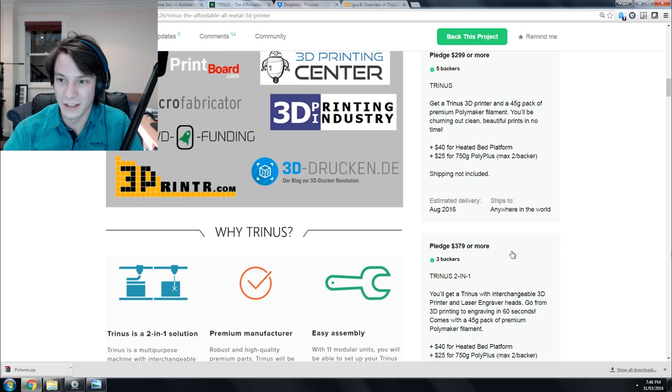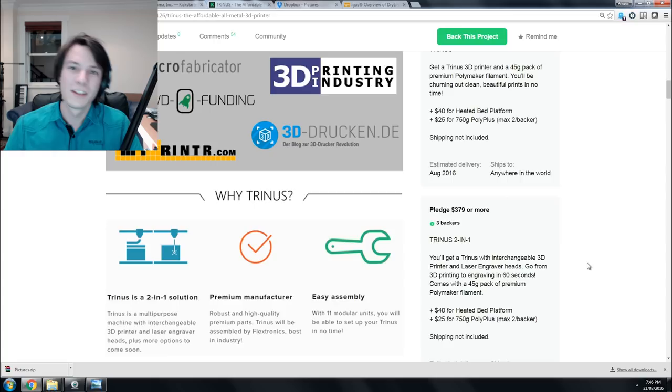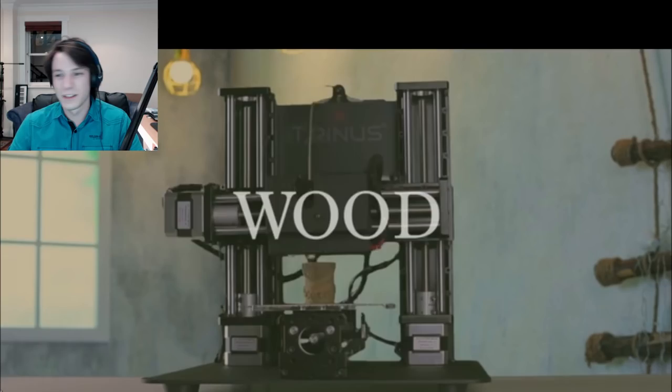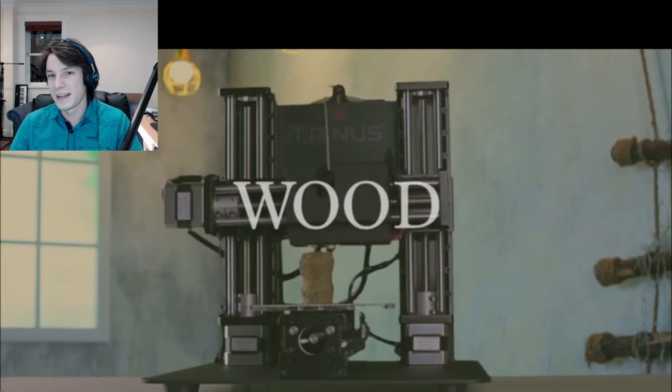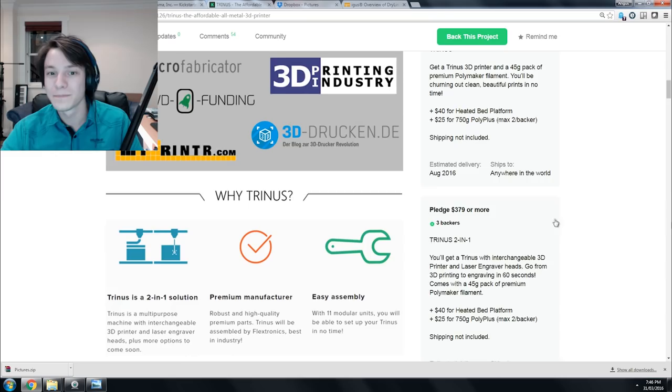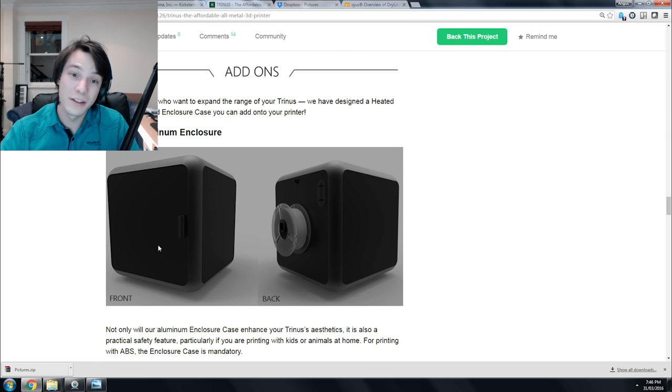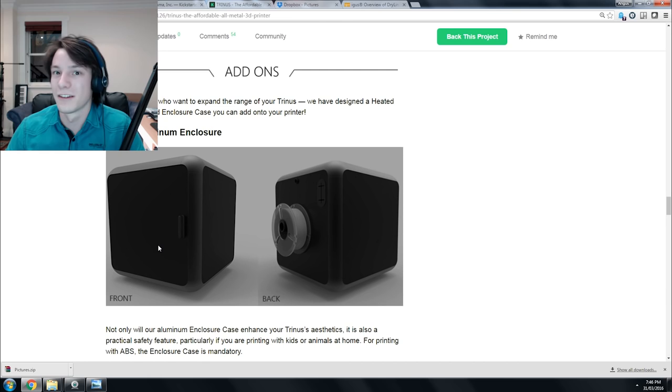The laser engraver has got a few people excited, but it doesn't really excite me very much. It's just a bit of a toy in my opinion. What's concerning me is that a laser in an open system is dangerous. They do have an enclosure, which is just renders at this stage, but it looks pretty good and would be handy to keep things safer. They're saying they're shipping goggles with every laser head though. If you do end up pledging for this machine and get the laser head, always wear the goggles because lasers can make you go blind instantly. Don't joke around with them.